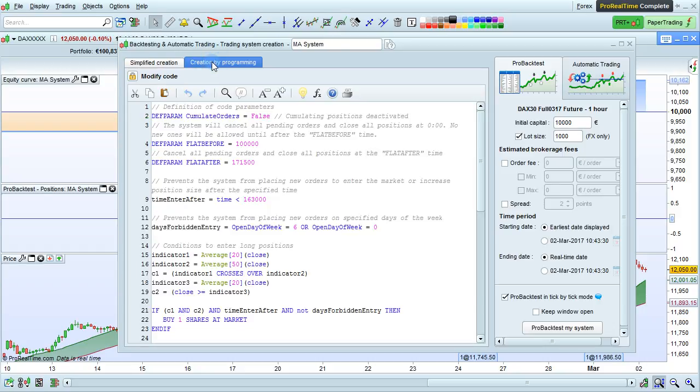If you want to modify the trading system with programming, go to the creation by programming mode and then you can click modify code here.